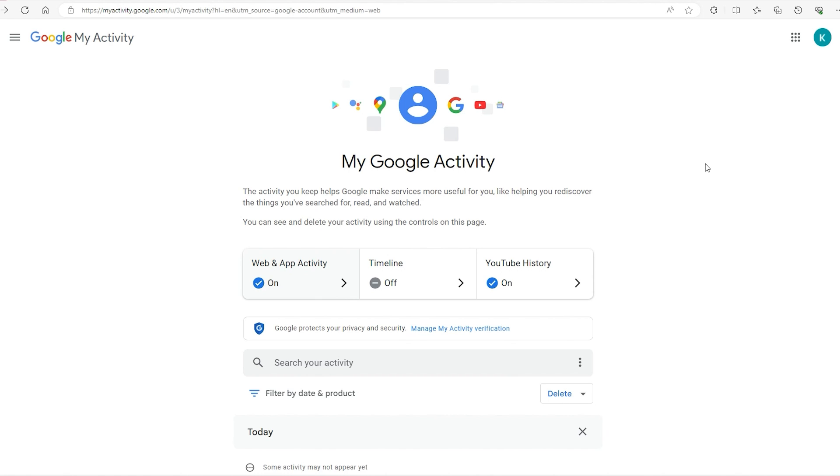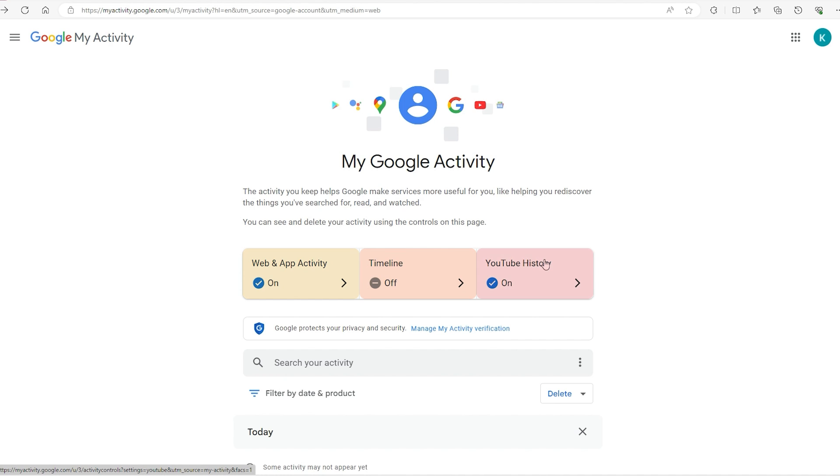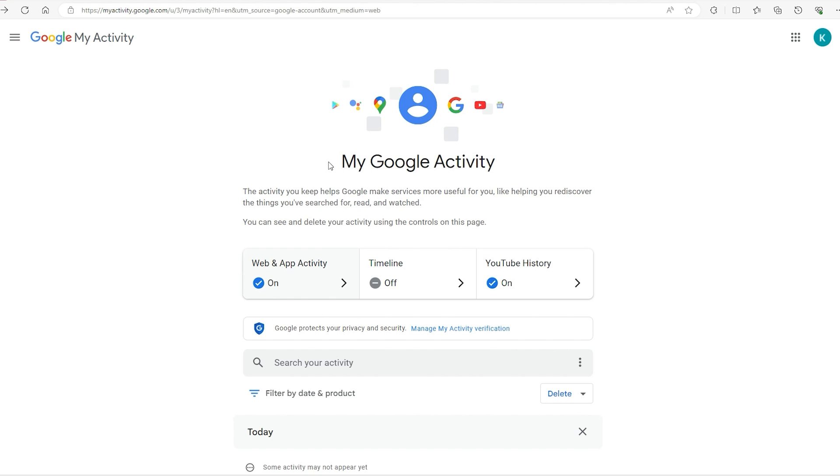Now let's talk about how you can set up an auto-delete system. You can either remove the web and app activity timeline or your YouTube history. For this example, let's go to the web and app activity, but the system is the same for whichever one you choose.